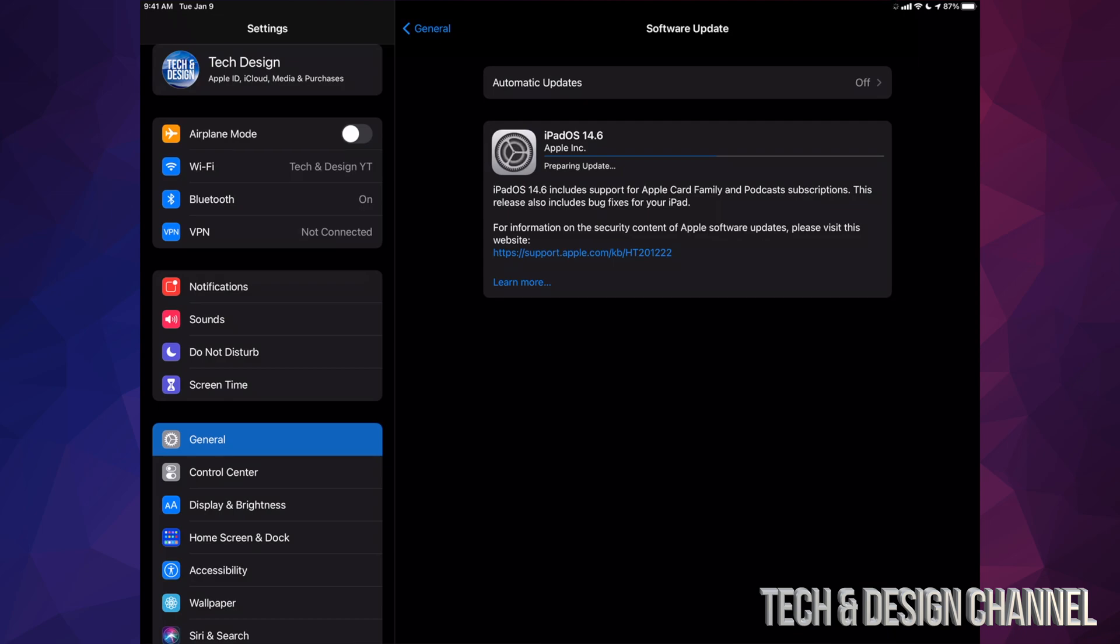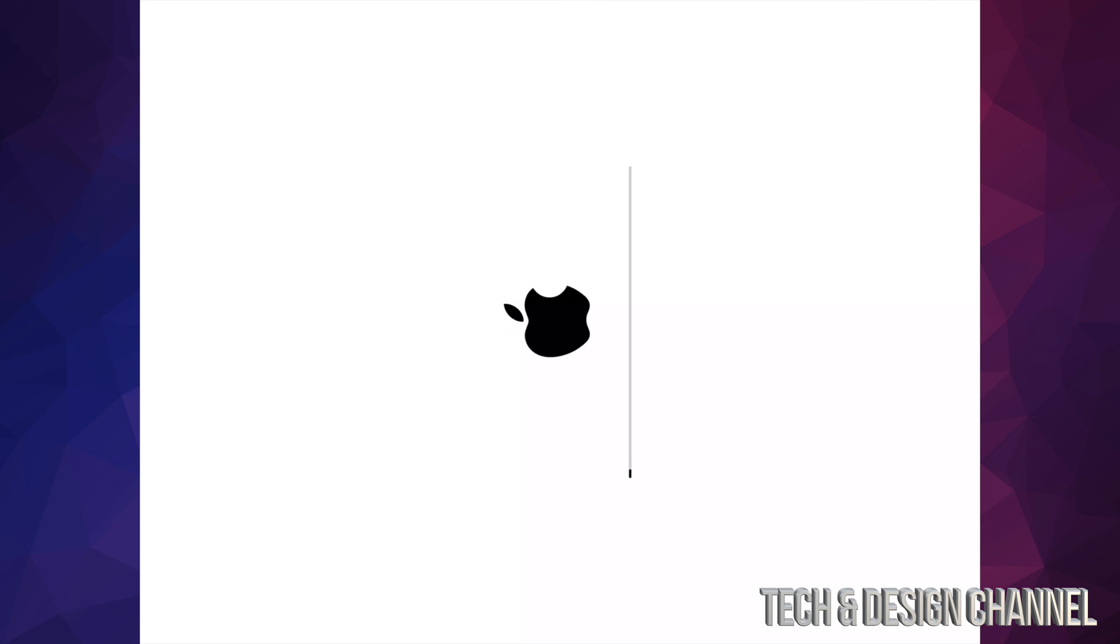If you left your iPad alone, it would have installed the update by itself. So that's exactly what's happening in this case. We're going to see the restart and Apple logo with a loading bar that's going to go a little bit slow. Then we're going to see another Apple logo and loading bar. This time it's going to go a lot faster.